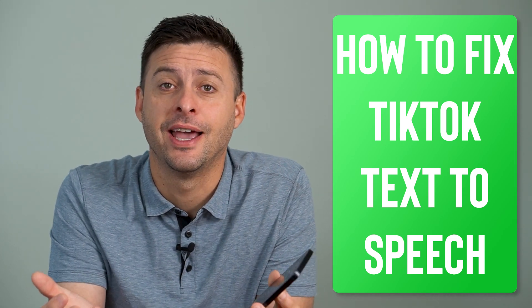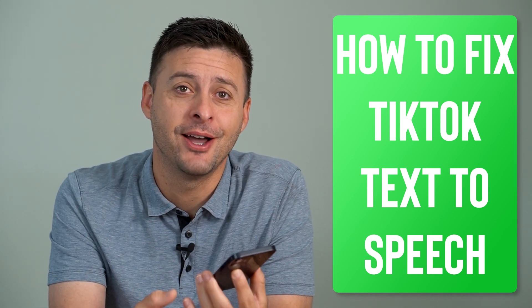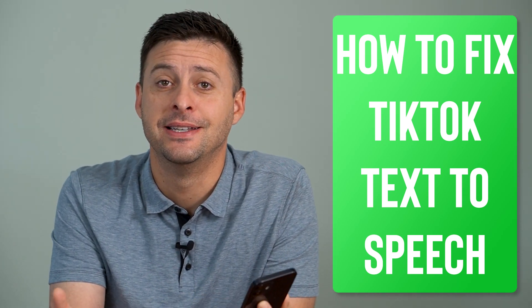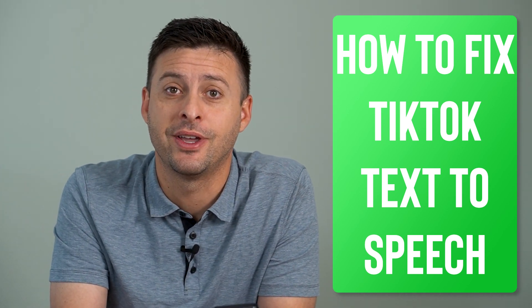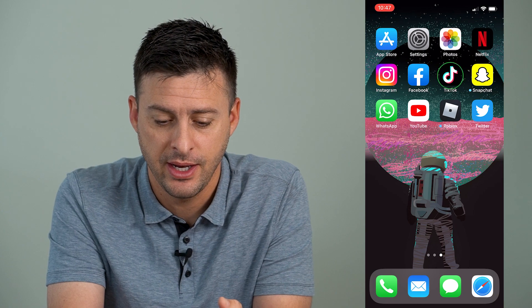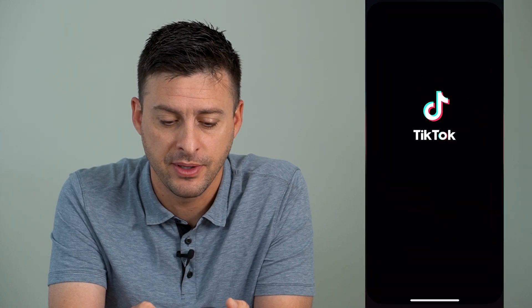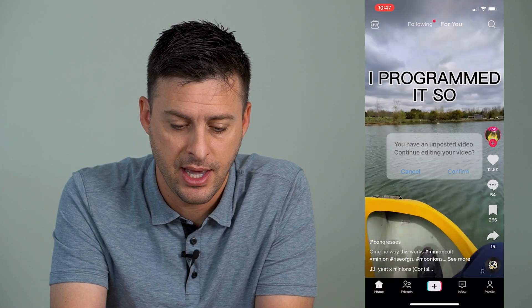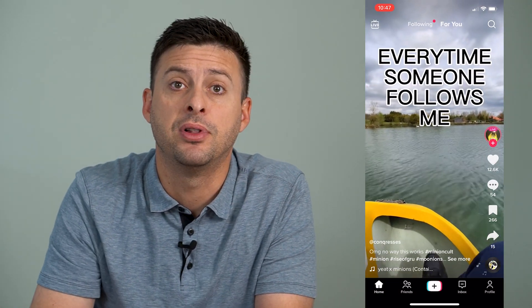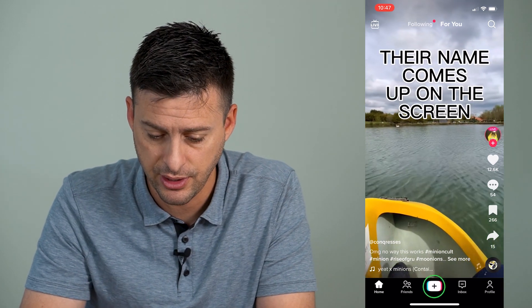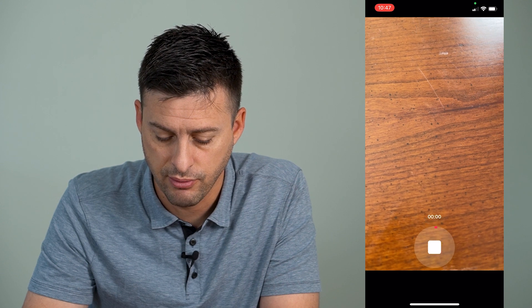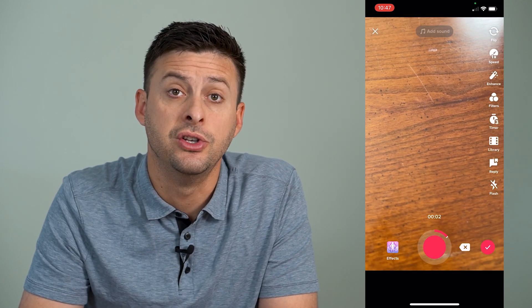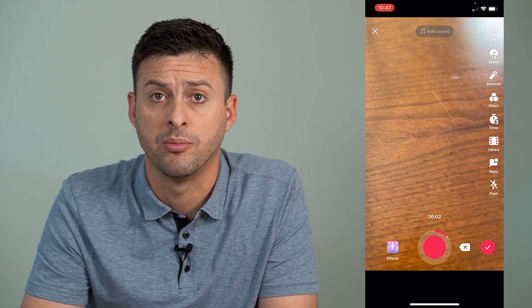Hey guys, Trevor here, and in this video I'm going to show you how to fix TikTok text-to-speech if it's not working. It's pretty quick and easy so let's jump right in. I'm going to open up the TikTok app and walk you through doing the text-to-speech and then what you can do to fix it if it's not working properly.